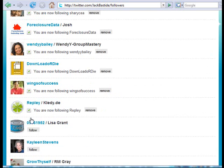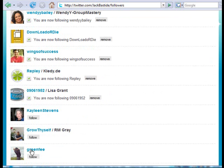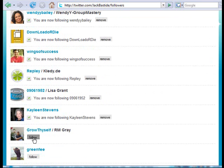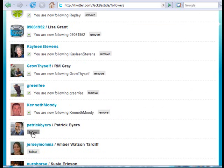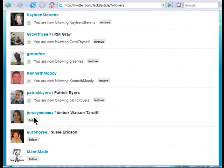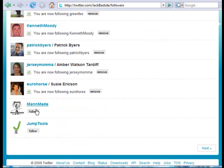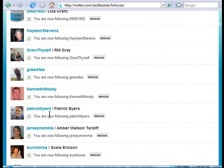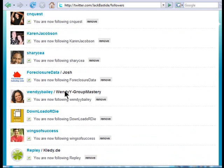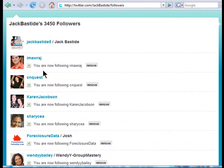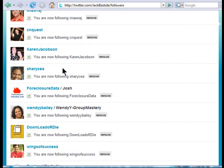I don't recommend following too many from one account all at once — this is basically leveraging off somebody else's contacts. In this case I'm leveraging off my other account's contacts. Don't do a whole bunch from one account. I just followed about 20 people from this account.